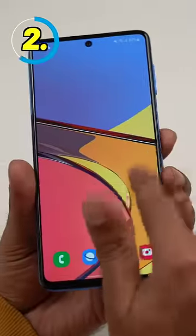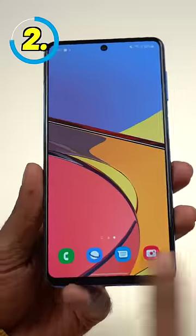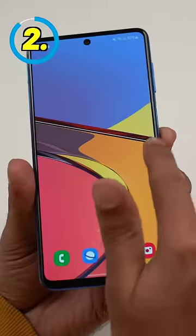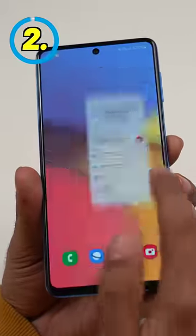If you swipe back like this, you can go back. But if you swipe slightly up, you can open touch. And if you swipe slightly down, you can open the settings menu. It's so much more customizable.